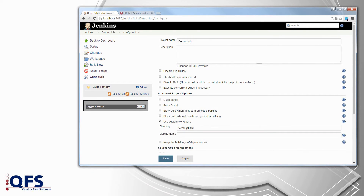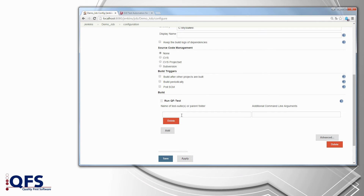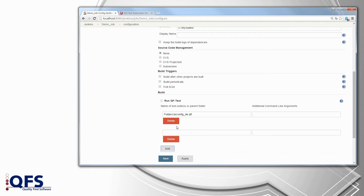Next up you'll have to add the build step by clicking on add build step and then choosing run QF-Test. In the first field you can enter the name of the test suite that this job should run. If the suite is not directly in your workspace but in some subfolder you can specify it here. Or you can also enter a whole directory, and every test suite in that directory will be run by the job.